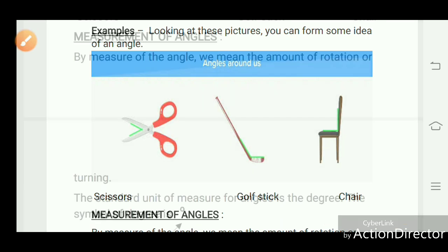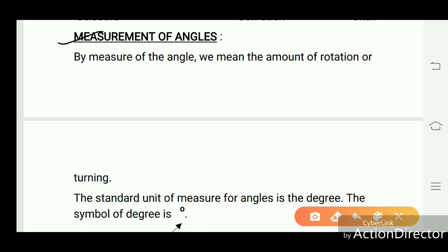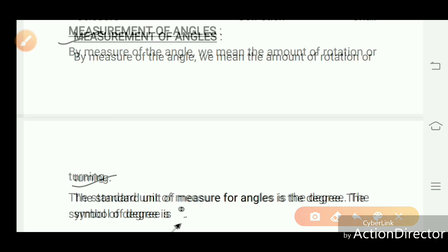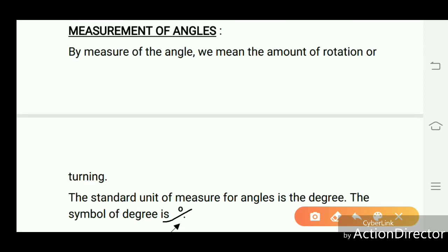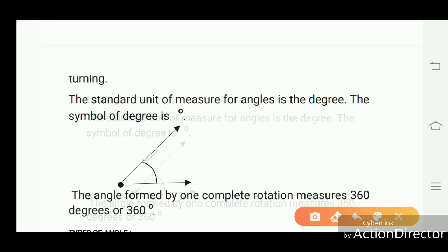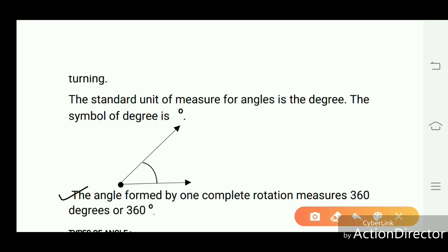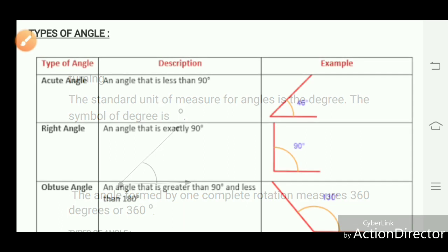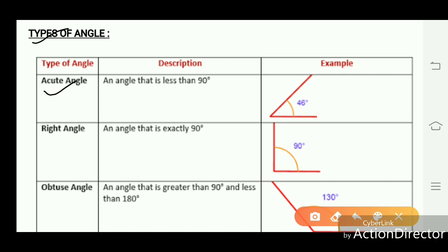By the measure of an angle, we mean the amount of rotation or turning. The standard unit of measure for angles is the degree. The symbol for degree is °. These two rays form an angle with the common meeting point, which is known as the vertex. The angle formed by one complete rotation measures 360 degrees.